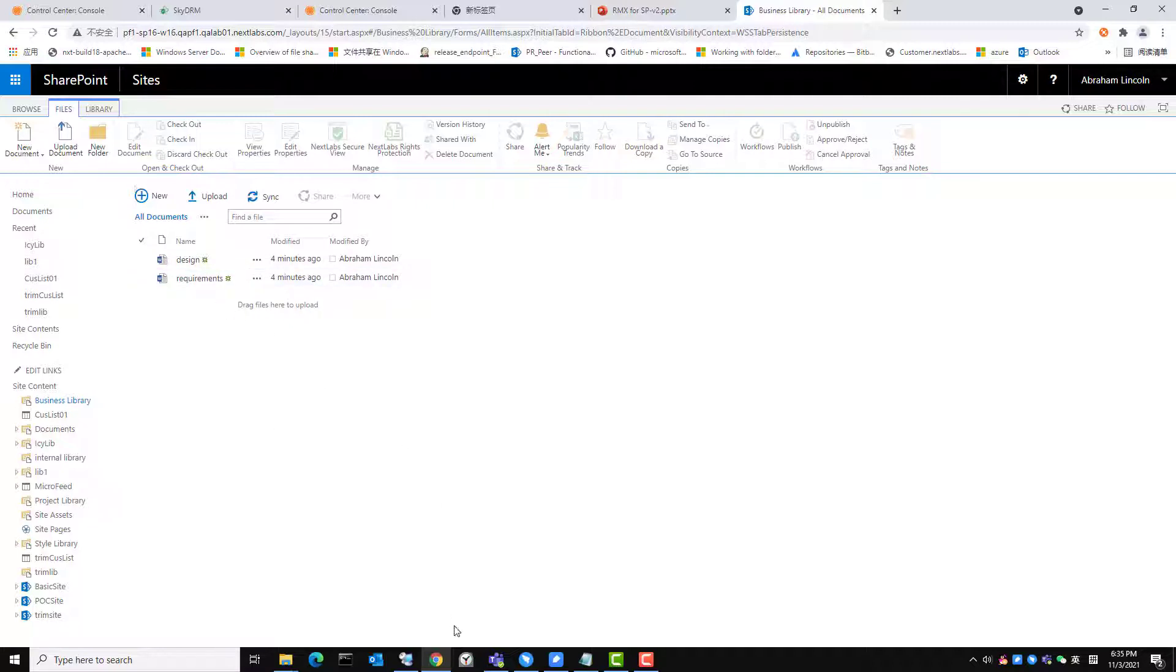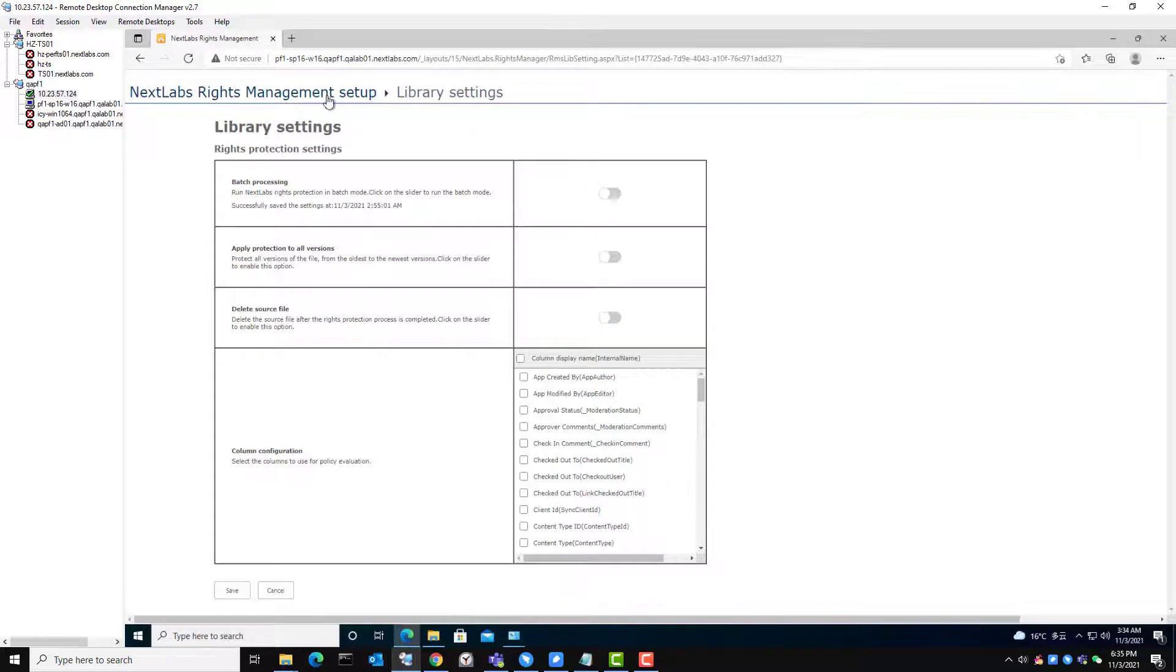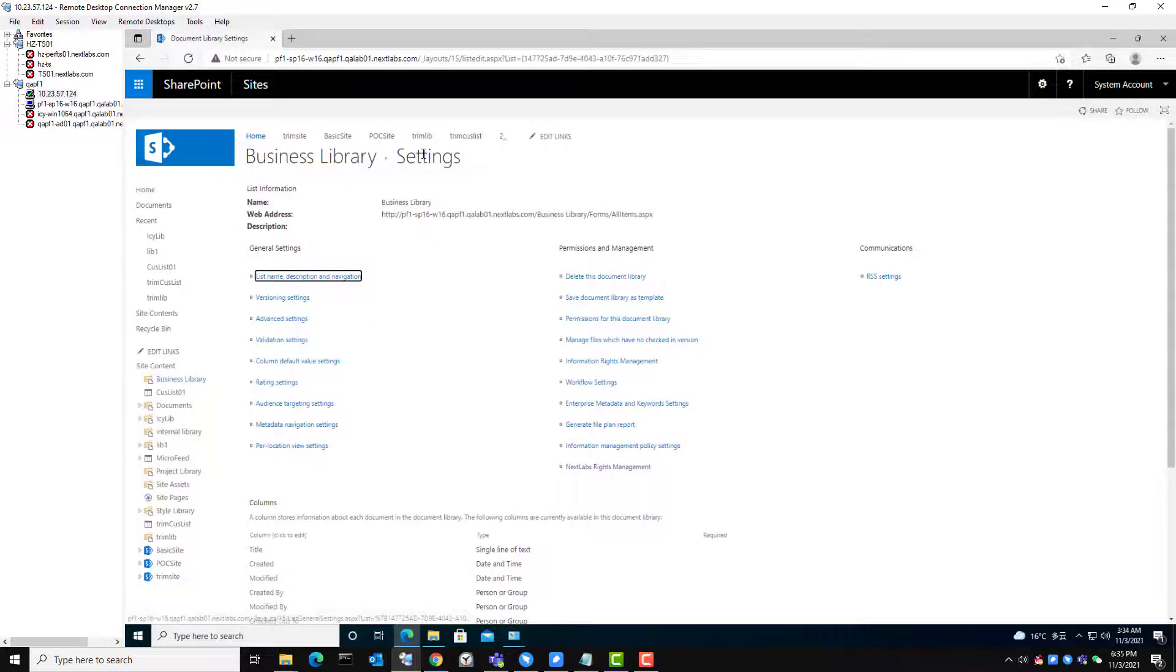Let us go to the SkyDRM for SharePoint configuration page. But let me show you how to get to this configuration setting page first.